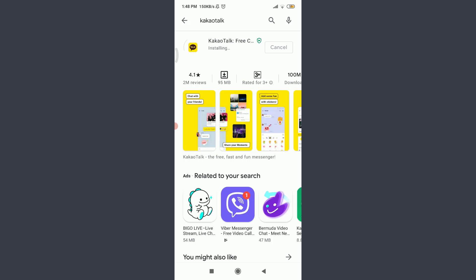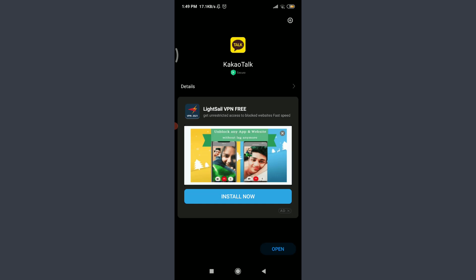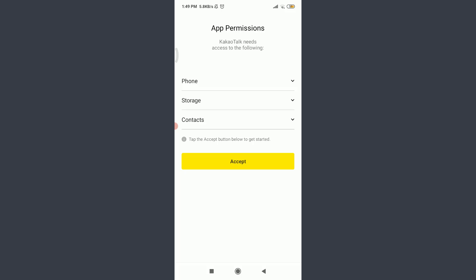You can see that it's being downloaded. Now it's being installed. After getting it installed, tap the open option on the bottom right. Tap and accept if you allow permission of phone, storage, and contacts to this particular KakaoTalk app. Tap and accept on the bottom.